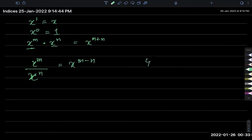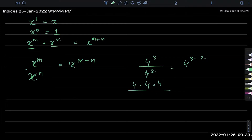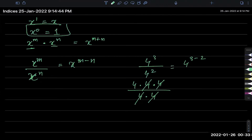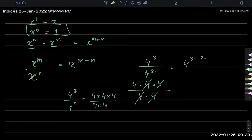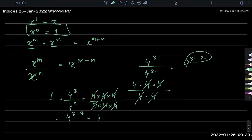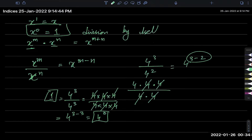For example, if I have 4 power 3 divided by 4 power 2, then they will subtract and give me 4 to the power 3 minus 2. That works because 4 power 3 means 4×4×4 and 4 power 2 means 4×4 — you're just canceling out, leaving just 4. So why is x power 0 equal to 1? Imagine 4 power 3 divided by 4 power 3: everything cancels and you're left with 1. Using the division law, that's 4 power 3 minus 3, which is 4 power 0. So anything divided by itself is 1, and that's why anything with power 0 is 1.